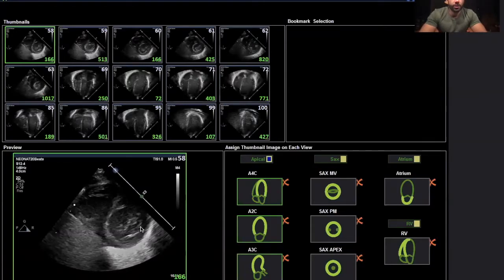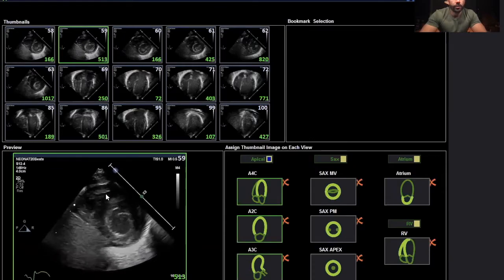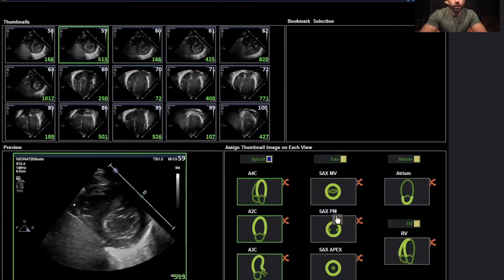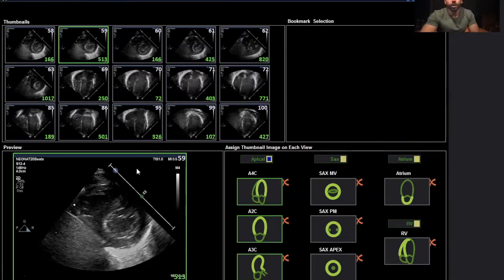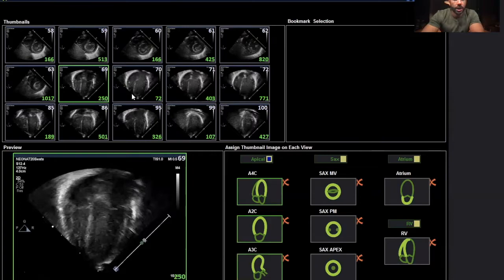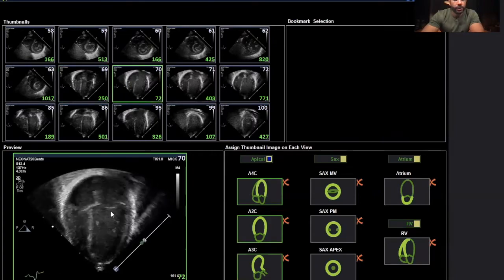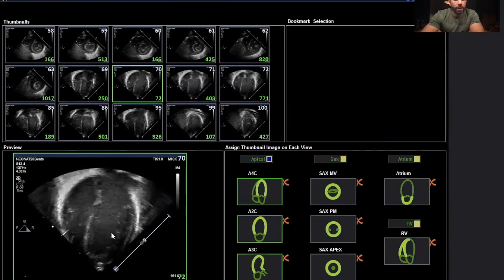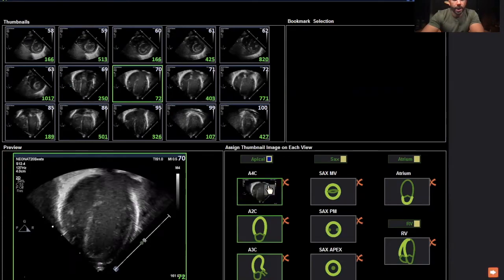We are now on the cardiac performance analysis package. You have the apical views, the short axis views, and the right ventricle panel. Note that this is the adult imaging convention, while we are using a pediatric convention with the apical four-chamber view inverted. We can start by finding the best view of our LV — clicking on the image — and I can see the left ventricle clearly, so I will use this one for the apical four-chamber view.